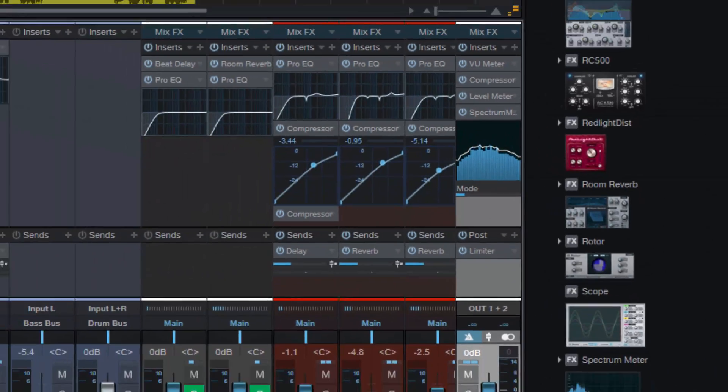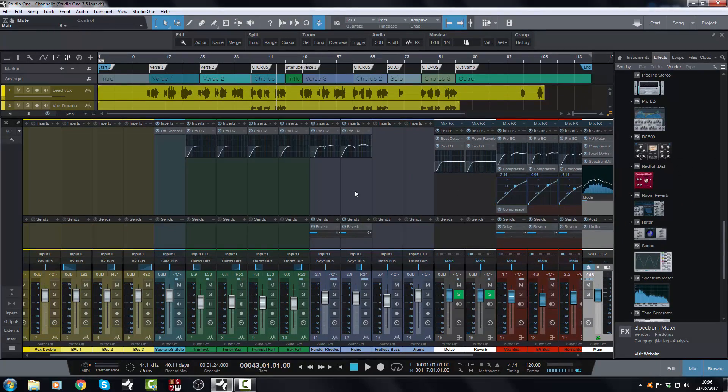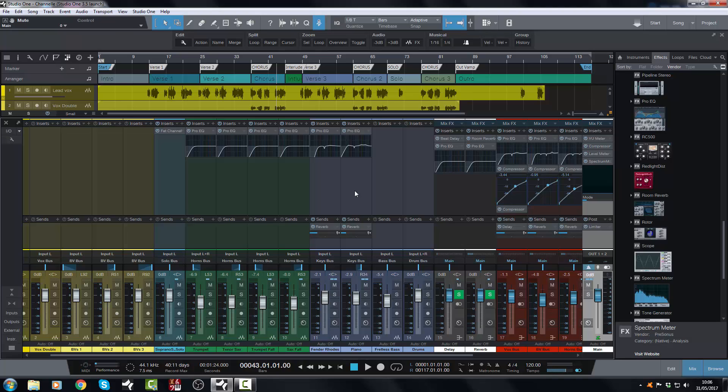So there you go, that is the spectrum meter and the level meter. Extremely useful, brilliantly updated by PreSonus. In the next videos we are going to delve into the wonders of the project page. Until then, bye for now.